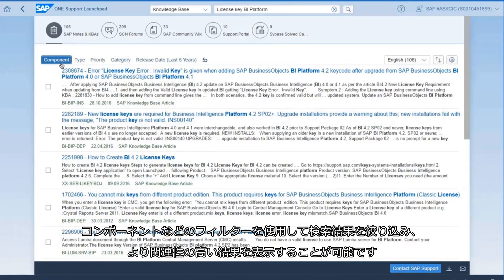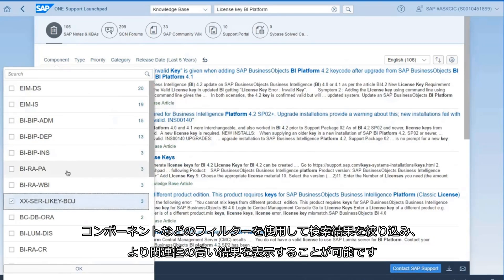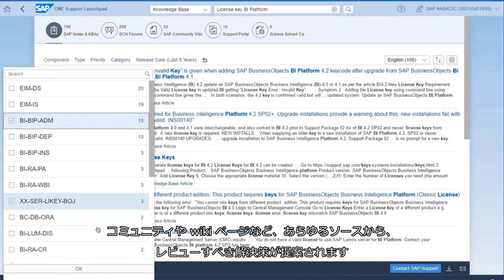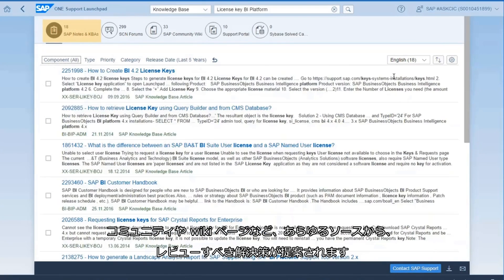You can narrow down the results by using the filters, like the components, to get more relevant results. The system will also suggest possible solutions to review from other sources like the community or wiki pages.